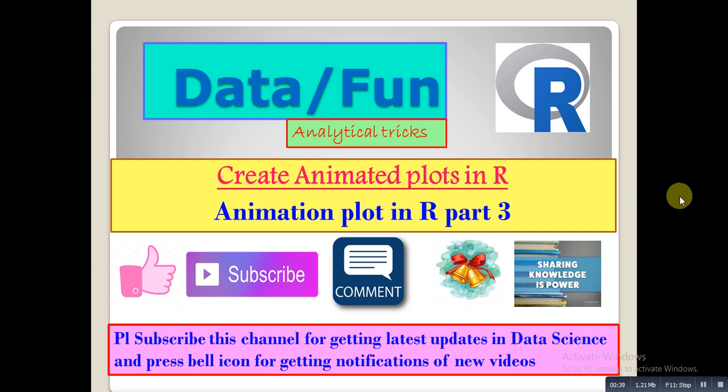Press the bell icon for getting latest video notifications and please share this video with your friends so they can also get updated knowledge in data science and R. Let's see how to create animated plots in R Studio.